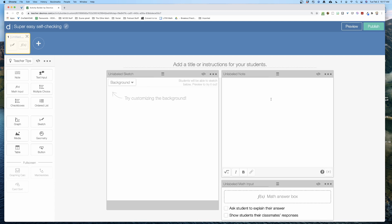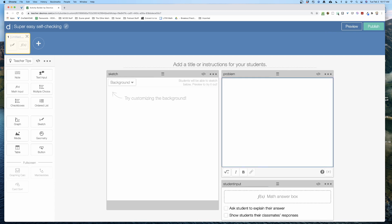I've got these three components and I'm going to name them. I'll name this one 'sketch,' name the note 'problem,' and down here the math input I'll name 'student input.' Technically I can name these anything I want — I just have to remember what I've named them.